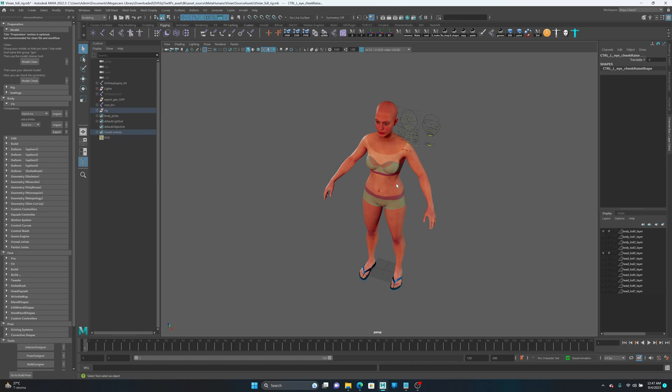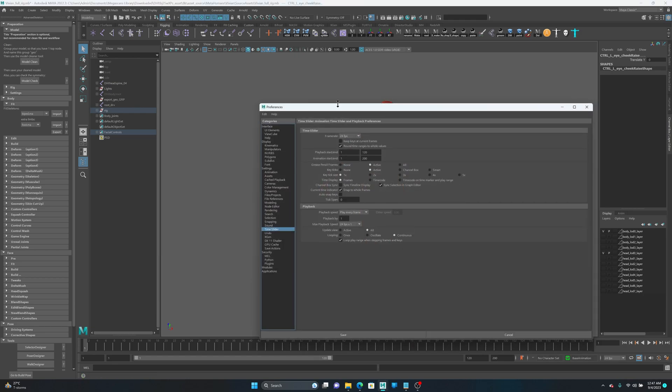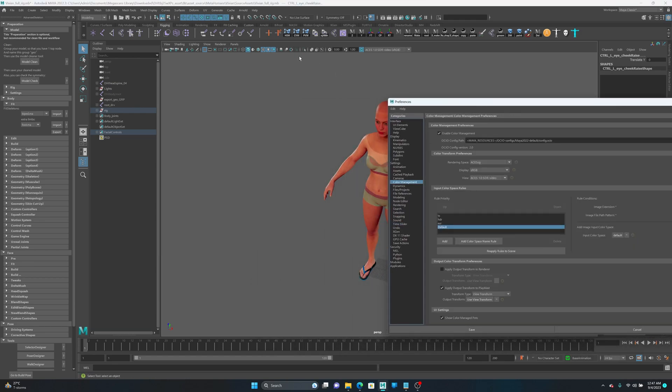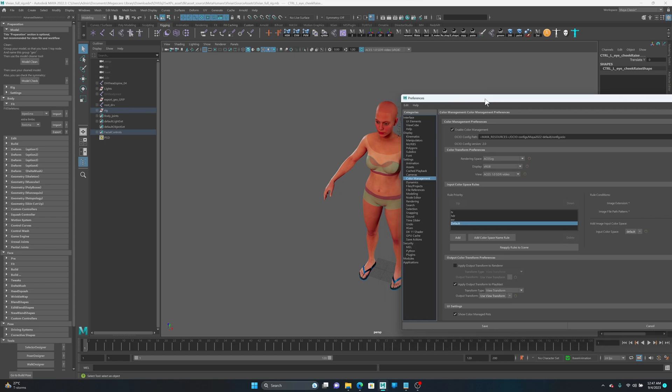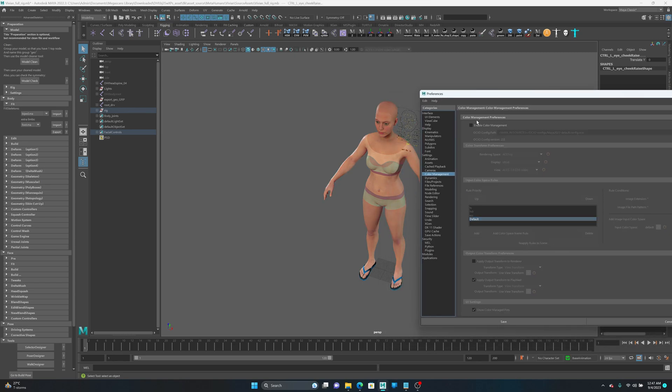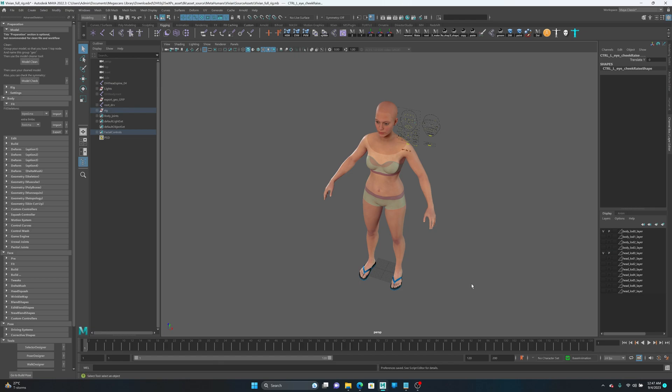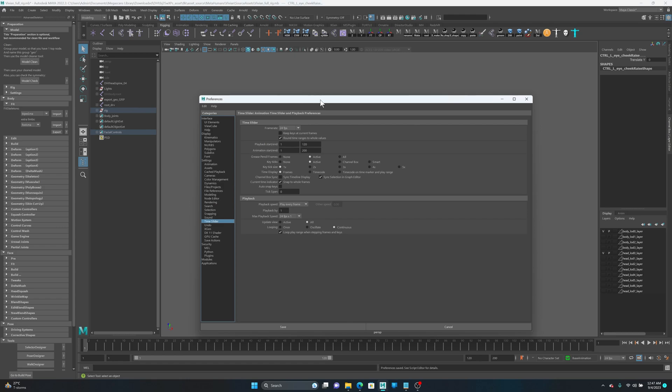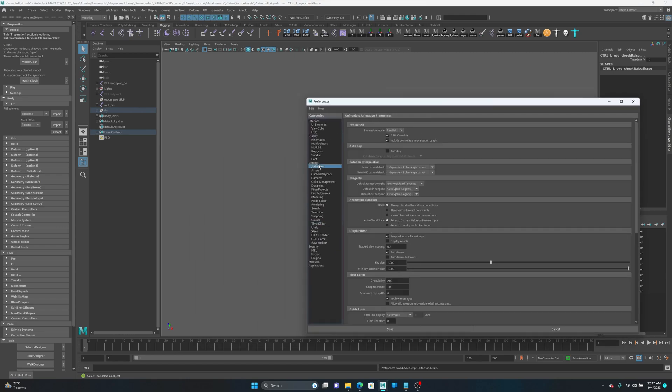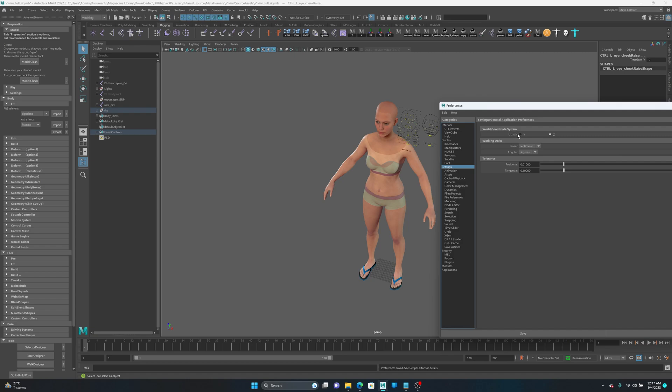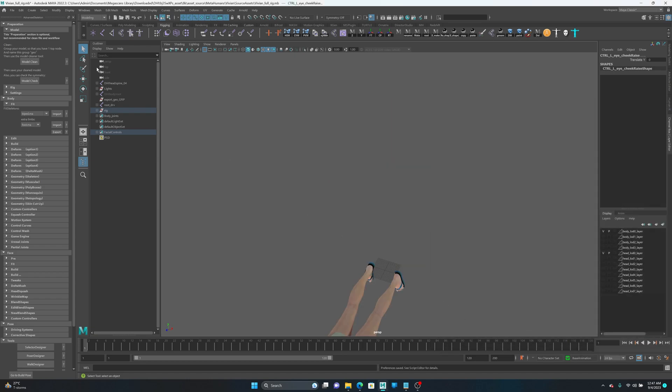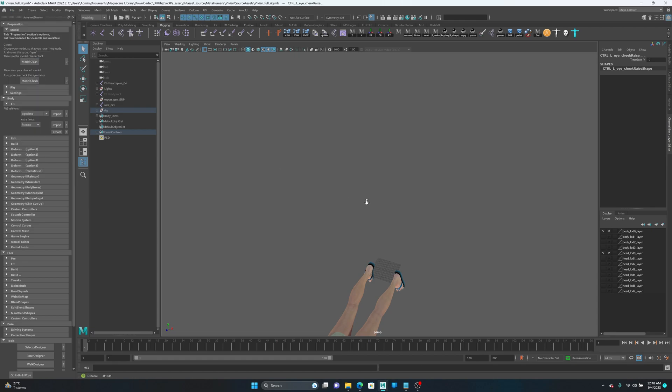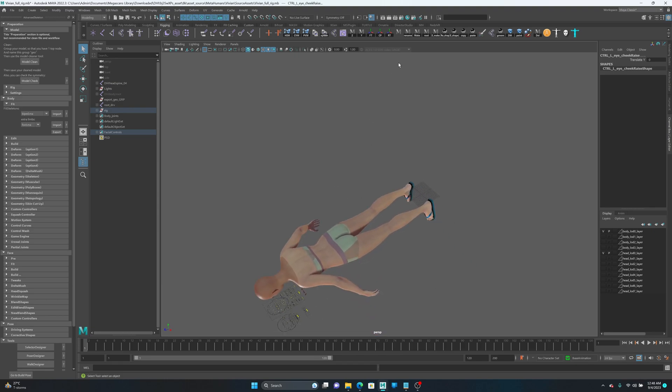This is the metahuman that I imported from Bridge and I'm going to change the color management. If you're using Maya 2022, you need to disable color management. And I'm going to set my scene as Y up. It's very important. Save it and save preferences. It's important because if you don't do that, Advanced Skeleton doesn't work correctly.